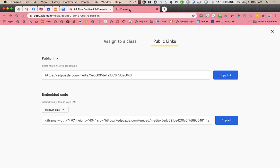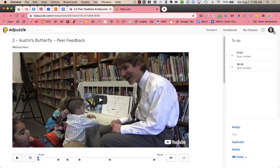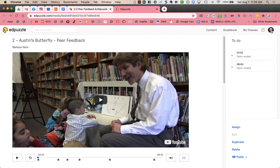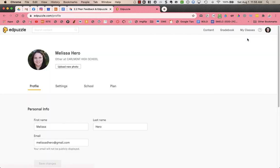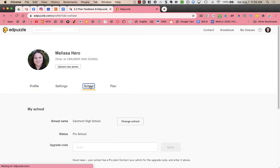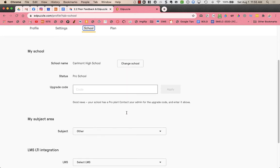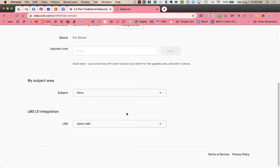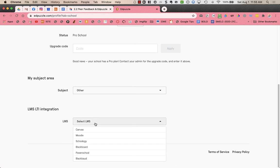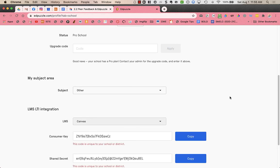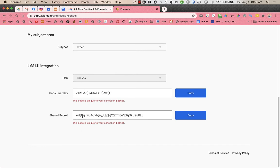So in Edpuzzle, I'm going to close this out and I'm going to click on my face. So on your user icon in the upper right hand corner, click on your name, click on school, and then scroll down to the LMS LTI integration. And you're going to choose Canvas. And it's going to give you a consumer key and a shared secret.